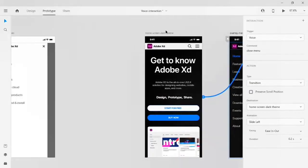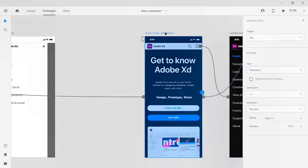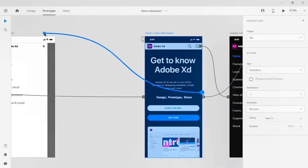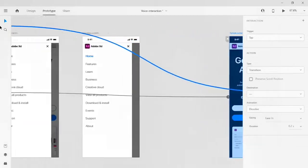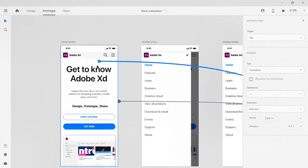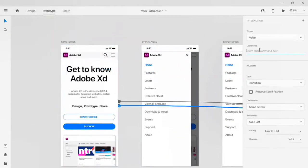From my dark theme, I want to go back to my light theme. Here you can see the blue trigger icon — let's drag it back to the home screen. Give the command 'light theme'.